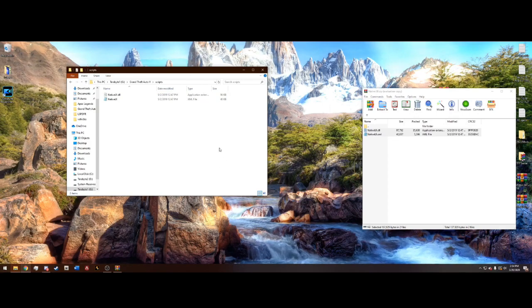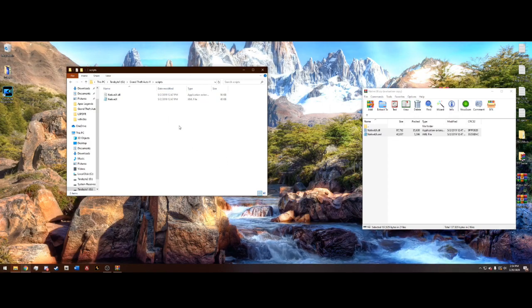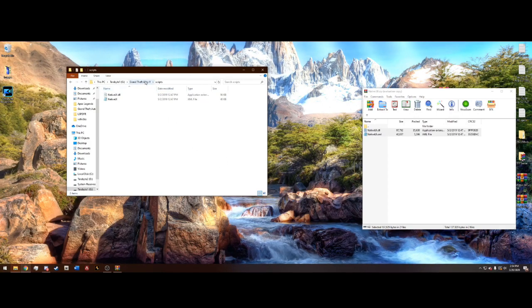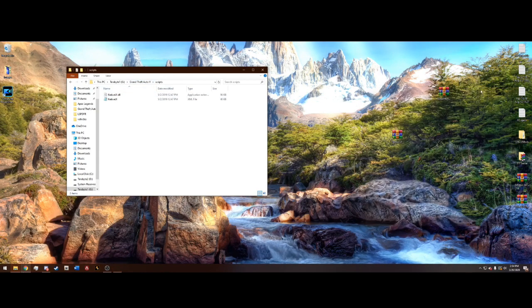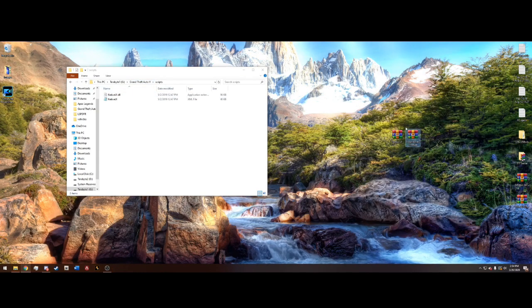So, now anytime you require a Scripts folder for a certain plugin or mod, you will have it. And that is how you install ScriptHookV.net.